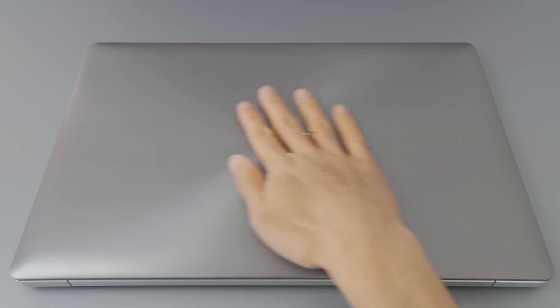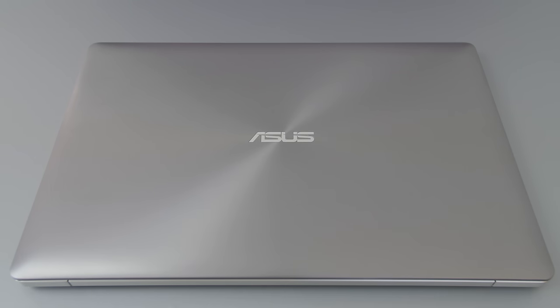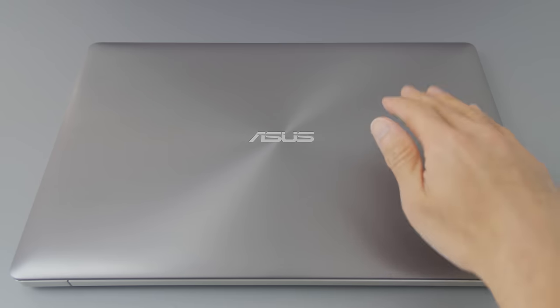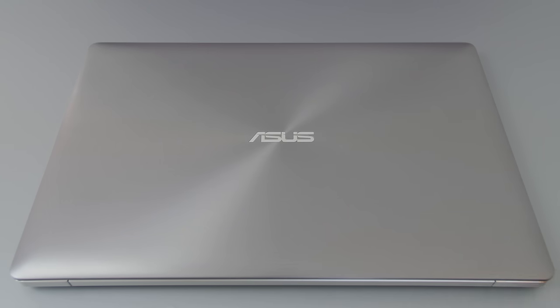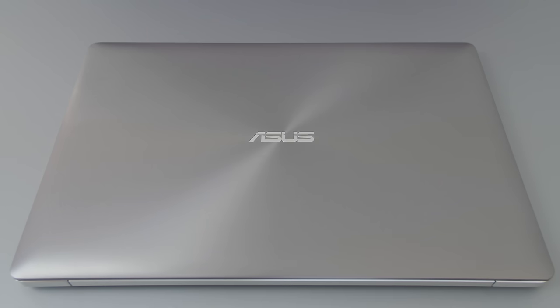The top of the notebook is aluminum, and like the UX305, it has a brushed radial pattern, but this time, it's more of a subtle gray color. The ASUS logo itself is plastic. One thing I really like about the brushed finish is that fingerprints do not show up easily on the surface.